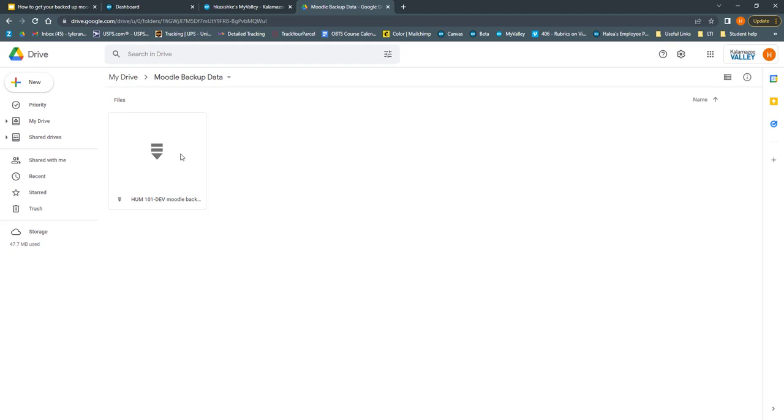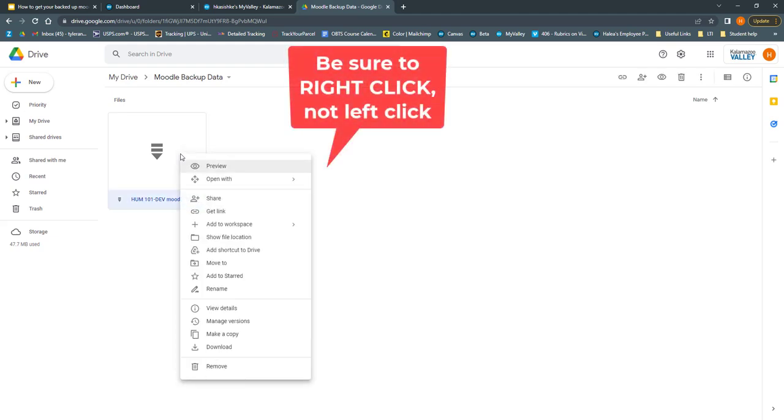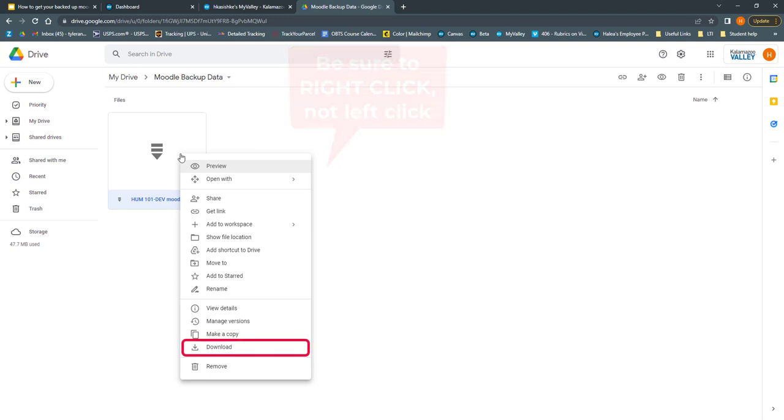To get started, I need to download it onto my computer. To do this, I'm going to right-click. Make sure you right-click, not left-click, and I'm going to click Download.